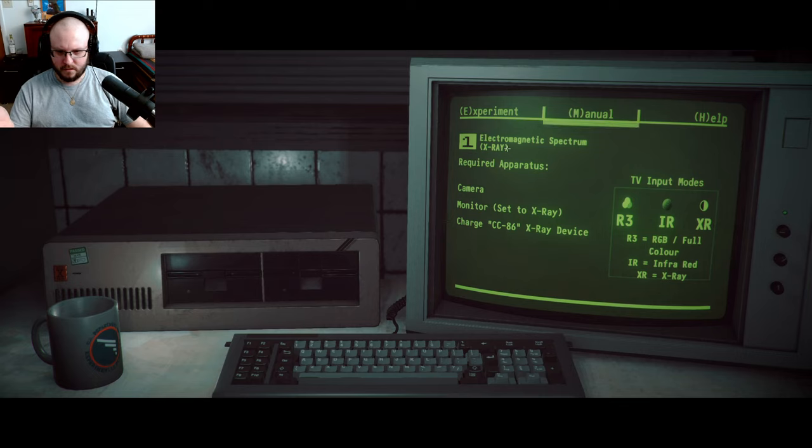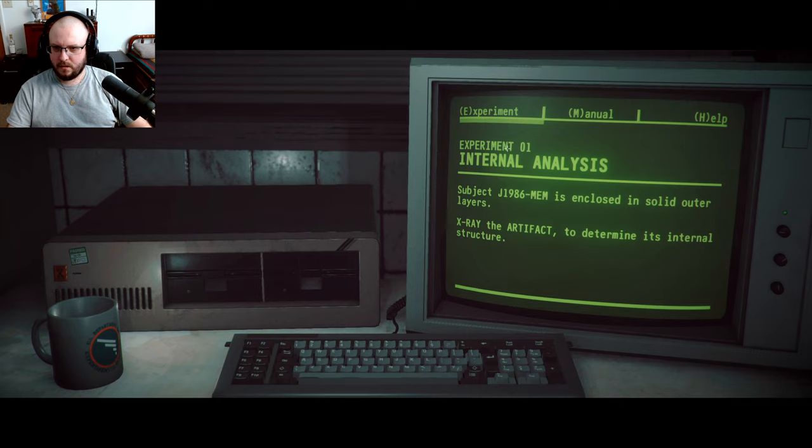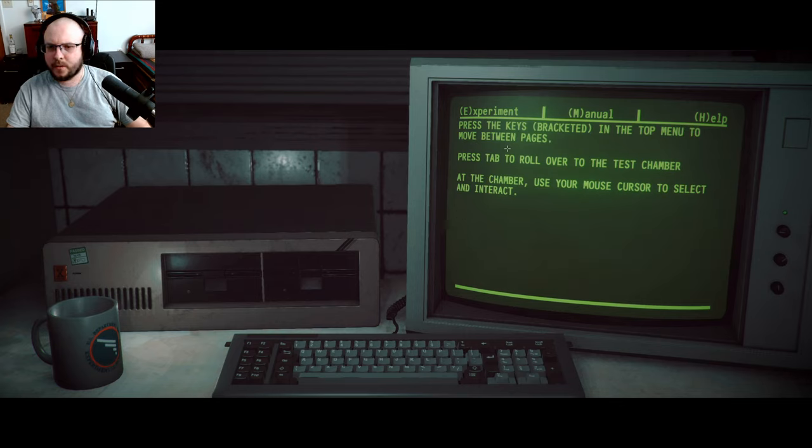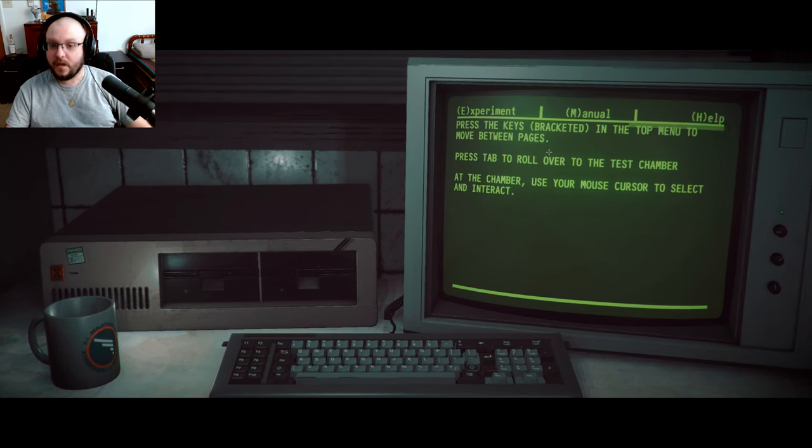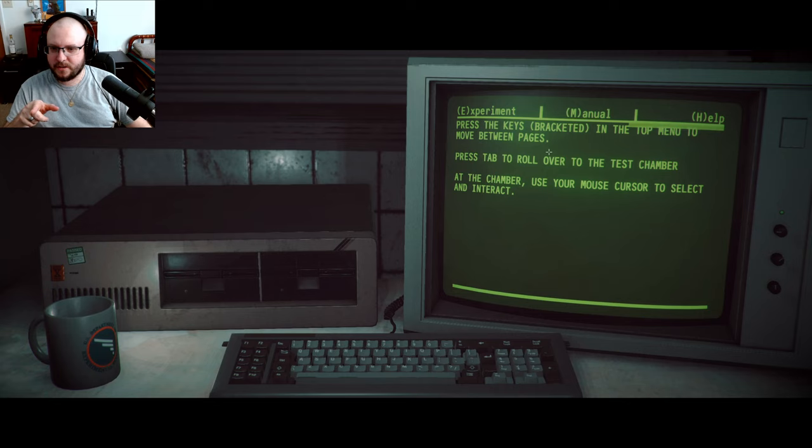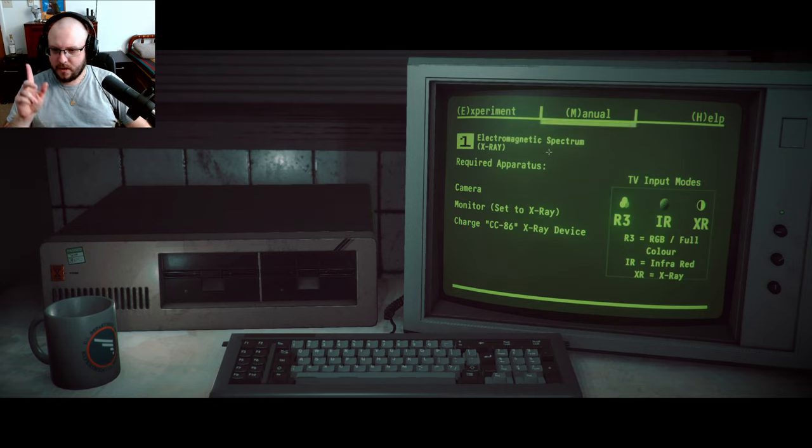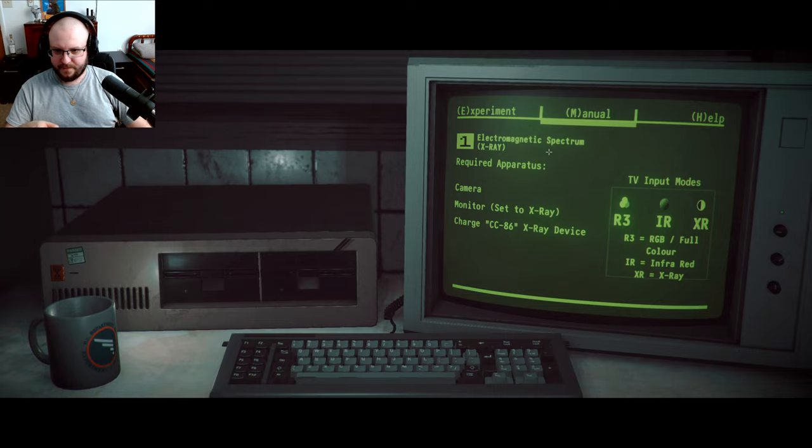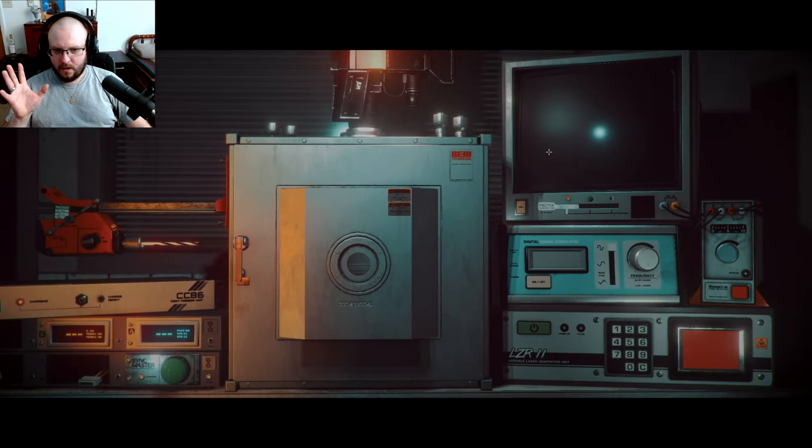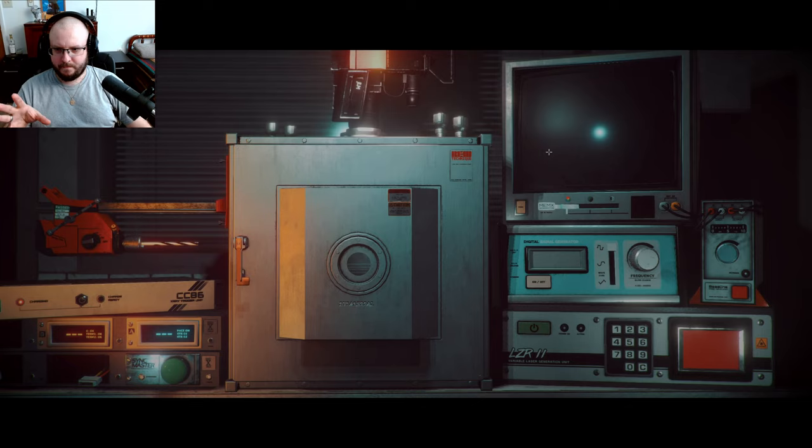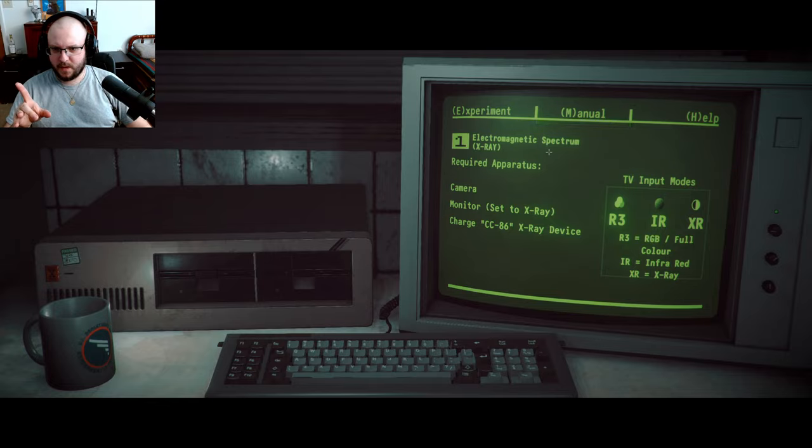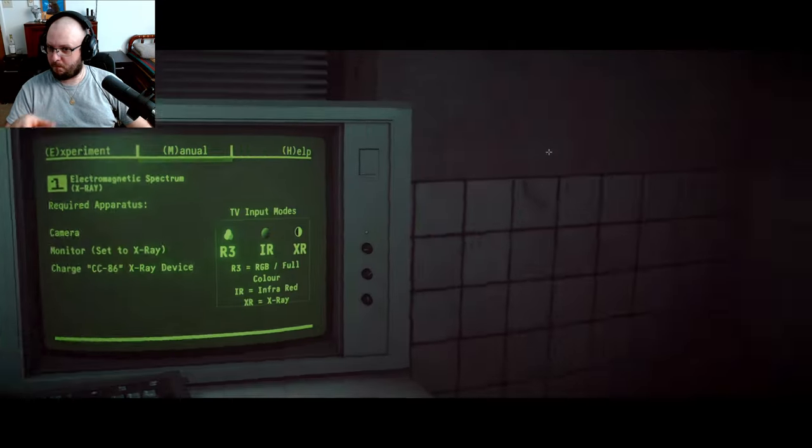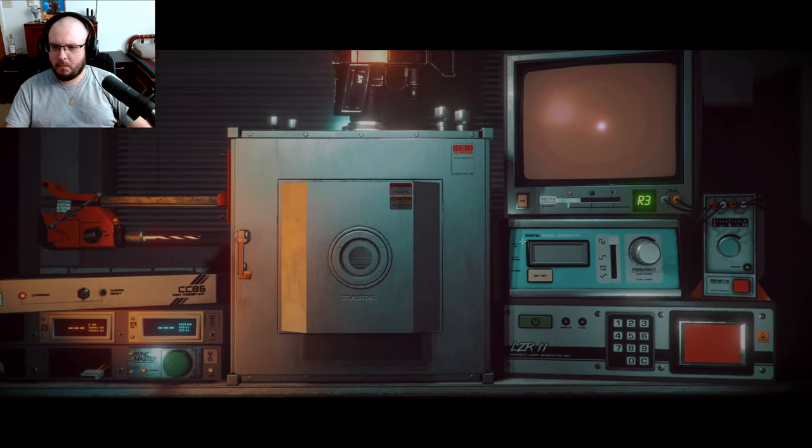Help. Press the tab key and the top menu to move. Tab key to roll over to the test chamber. All right, so let's go back to the manual. Now we gotta do this stuff. First we gotta turn on the monitor.